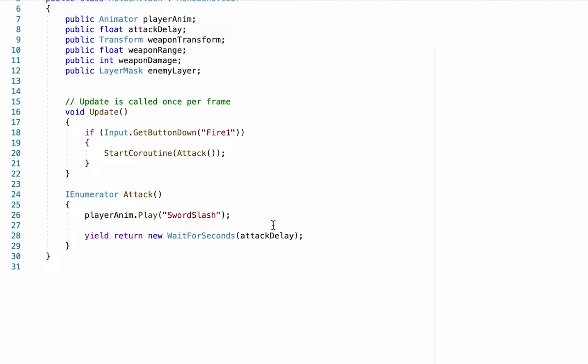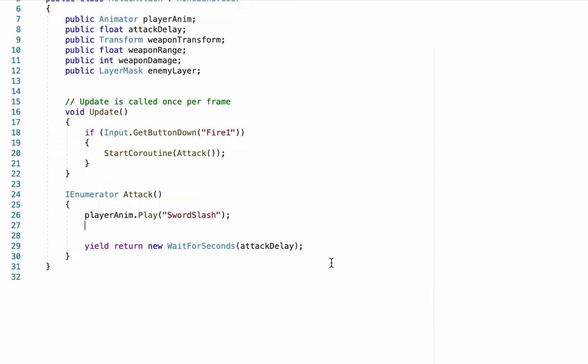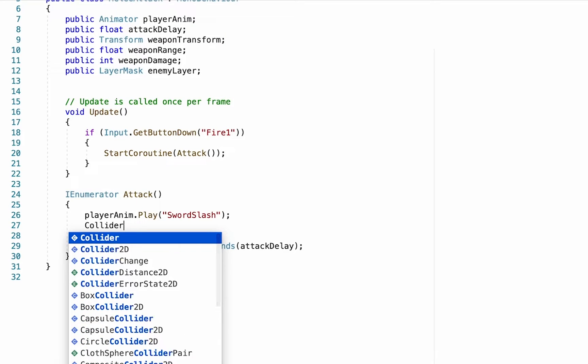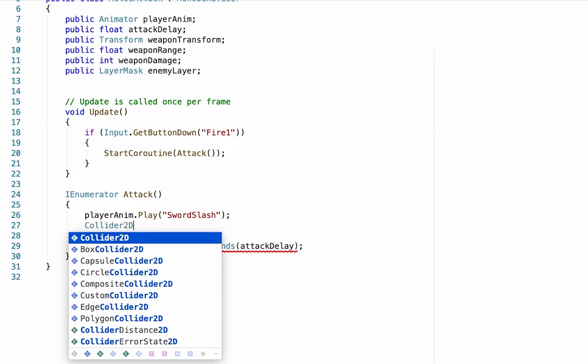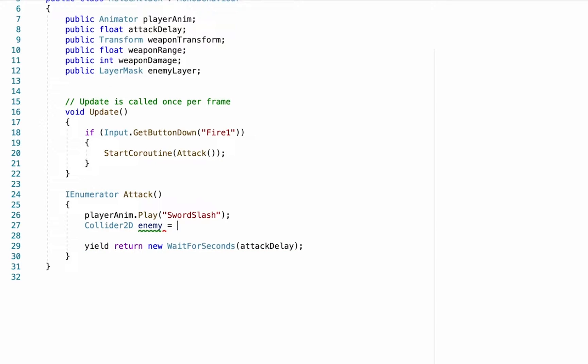All right, so what we want to do is we want to play this animation and as it's playing we want to check to see if there's any enemies nearby. To do this we're going to use a little more complex piece of code. What we're going to do is we're going to declare a variable, a Collider2D variable, and we'll call this one enemy.